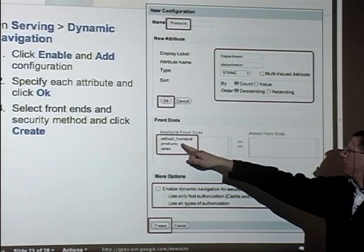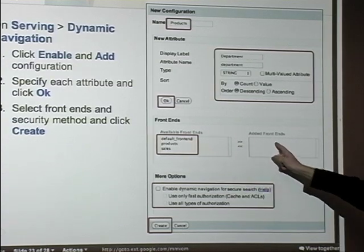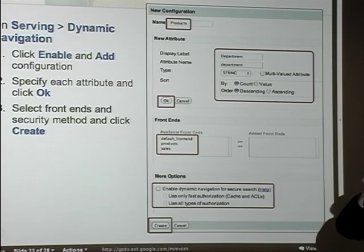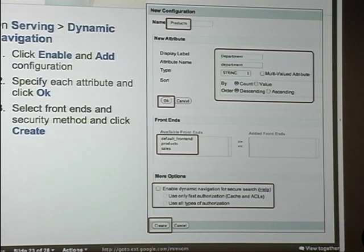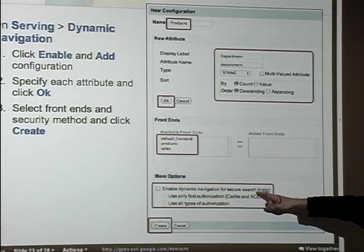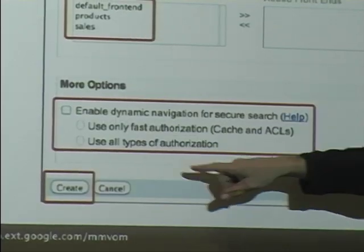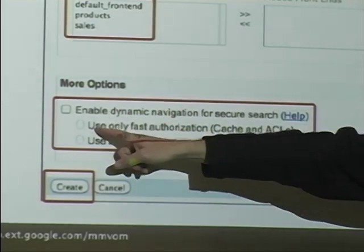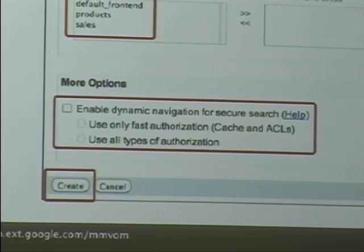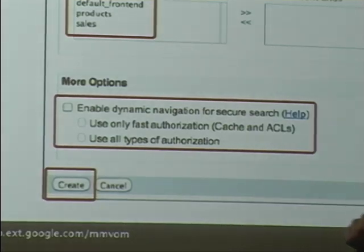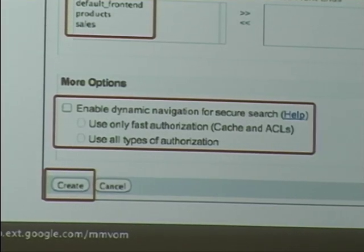Then you apply it to the front ends — here's your list of front ends, and you select the ones you want. That metadata category will then be included in search results for that front end. You can also enable dynamic navigation for secure search, or keep it disabled. If you're going to enable it, you'll probably want to use ACLs — click this for fast authorization cache or ACLs only, or check the other box for all types of authorization. It's highly discouraged to use HEAD requests.